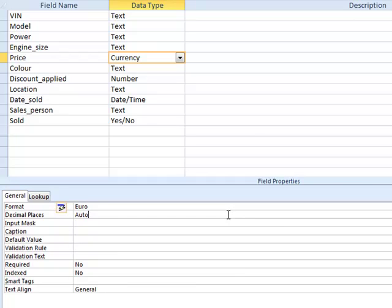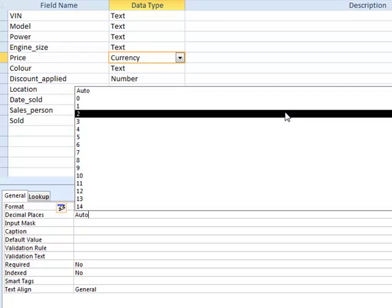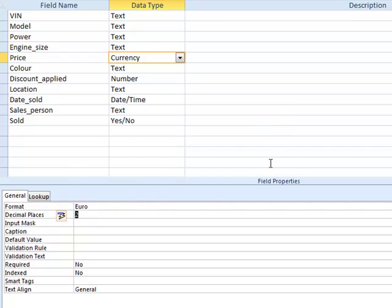Now auto for decimal places should be two decimal places because it's currency, but just to make sure, select two from the pull down list.